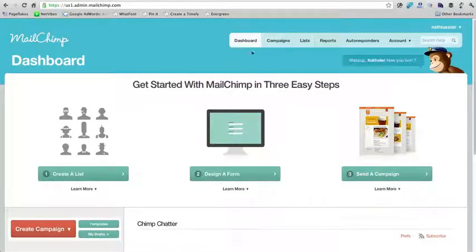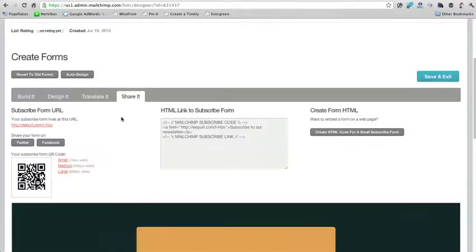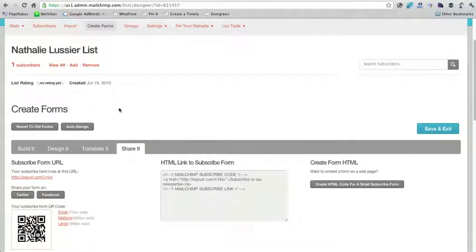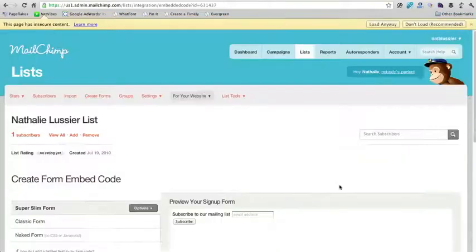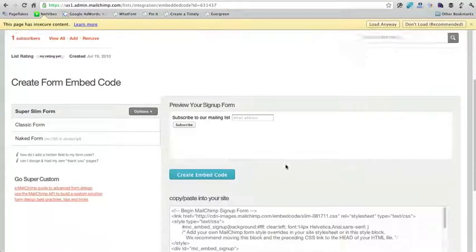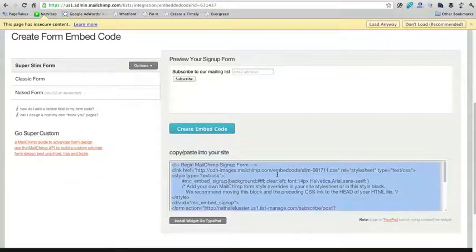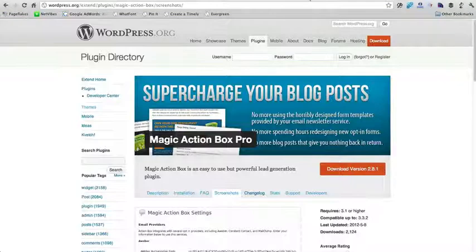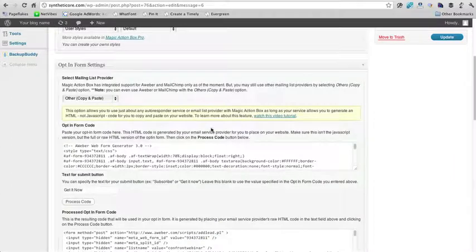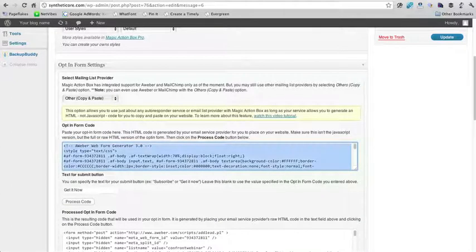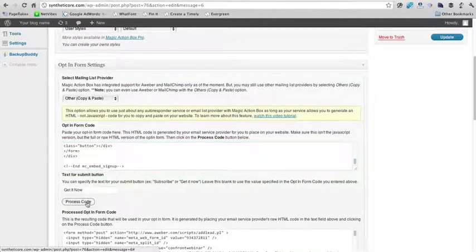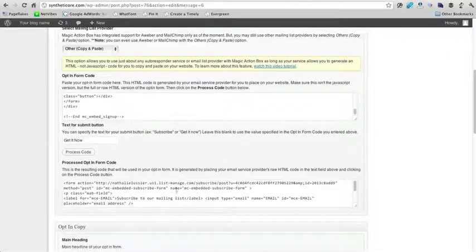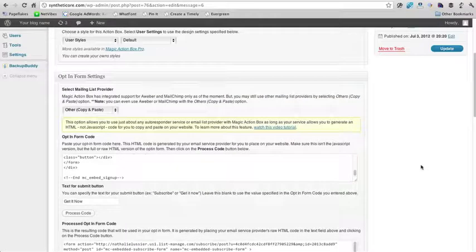So here I am in MailChimp. I'm going to go under lists. Okay, so here I have all the forms. I'm going to click on share it right here and then create HTML code for a small subscribe form. That's what I want to do. And then I'm going to copy and paste this code right here and put that back into our WordPress opt-in form code, and then I'm going to click on process code.